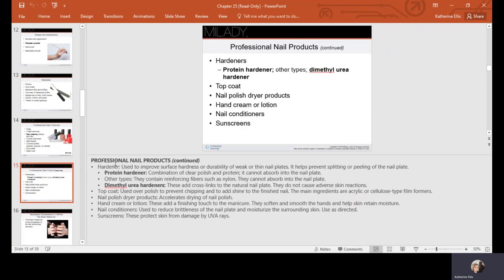There are hardeners—different types made for specific issues. Some may say it's for peeling nails, some for brittle nails, some for nails that are too soft. You want to read your labels and see what is appropriate for that particular client's condition. Dimethyl urea hardeners add cross-links to the natural nail plate and do not cause adverse skin reactions.